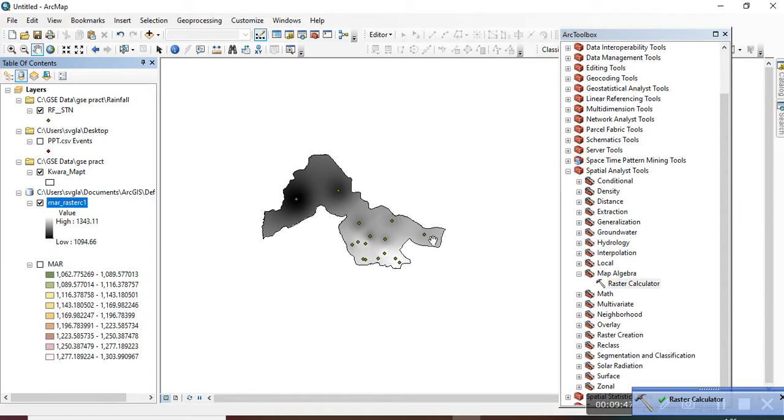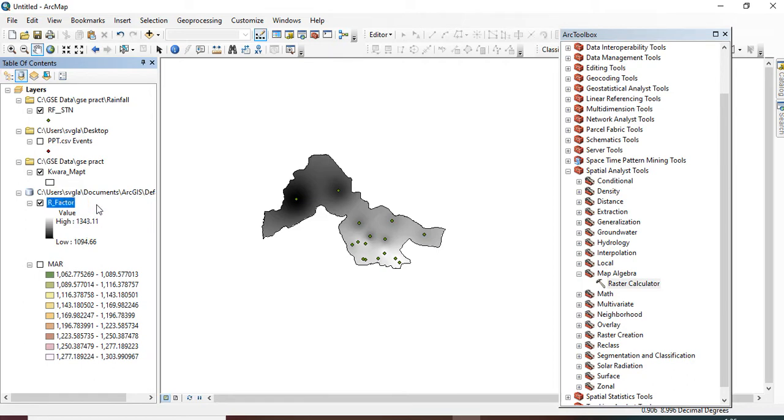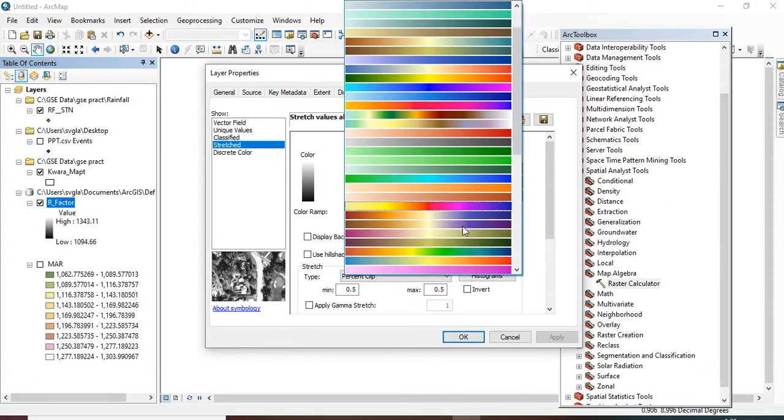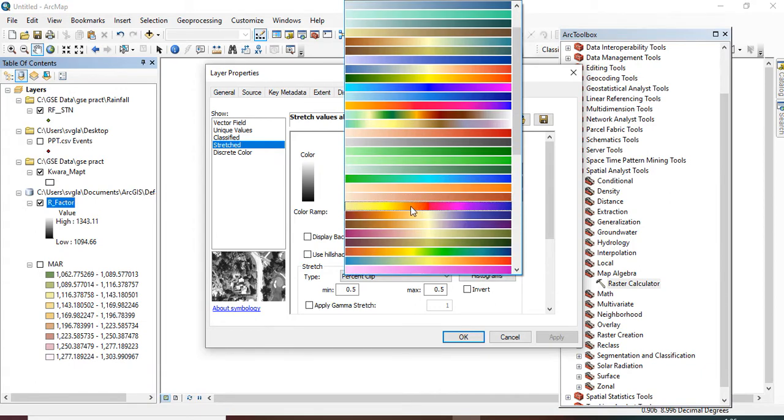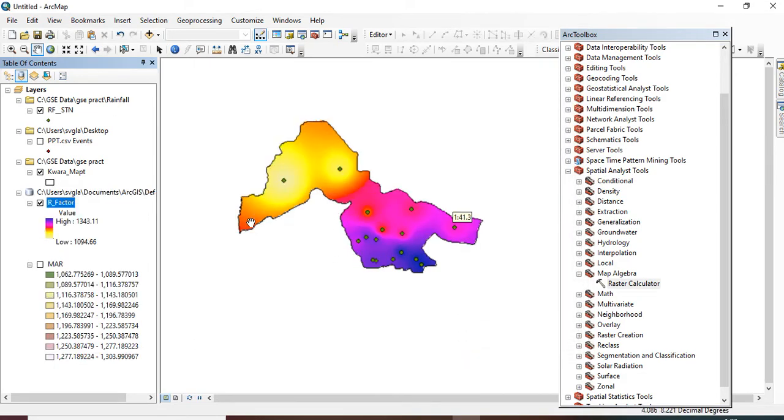So now this is our R factor. Let me rename it 'R factor.' I want to change the color for proper representation, so from the color up, choose a color that you think best represents your information. So now this is the R, the rainfall erosivity factor, which is our R.